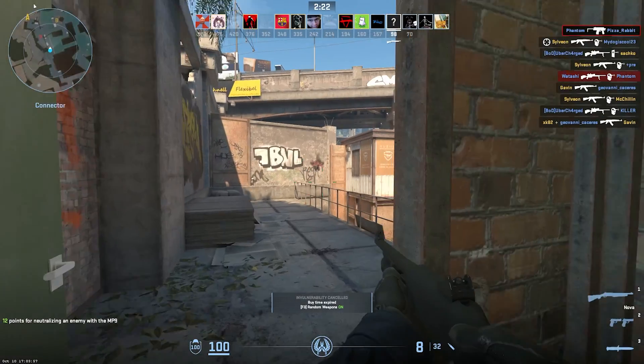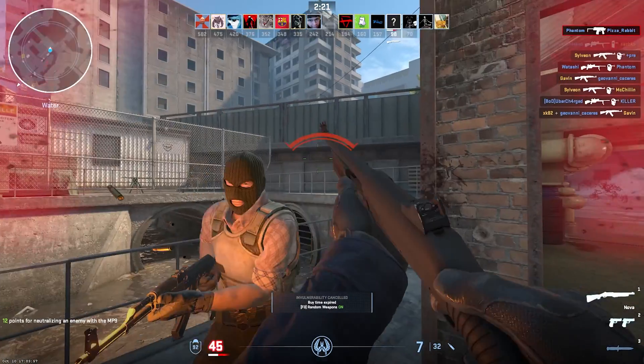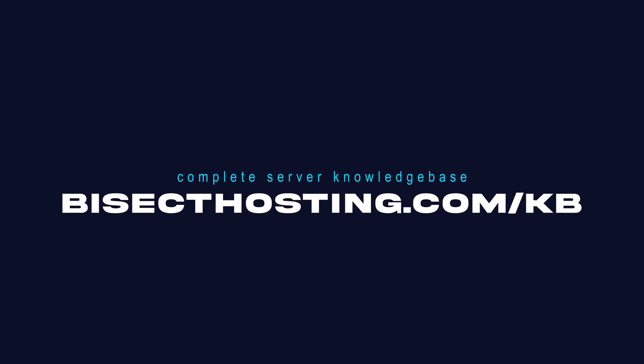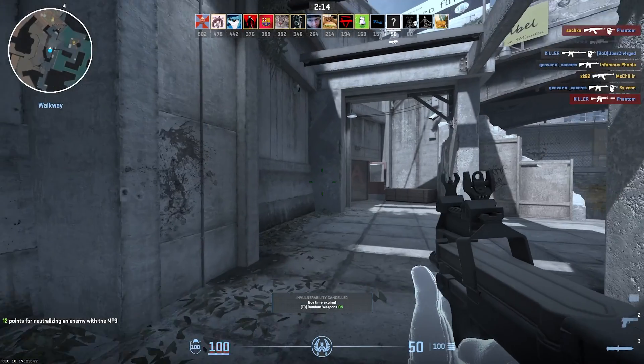If you have any questions, check out our knowledge base, bisecthosting.com/KB, or you can submit a support ticket on our website.